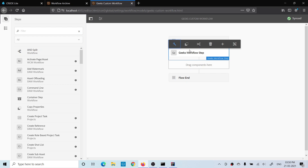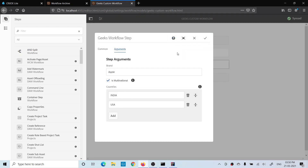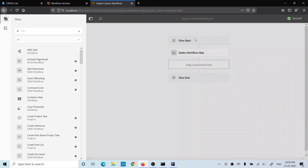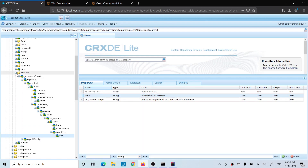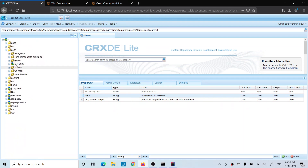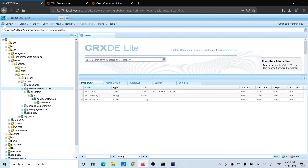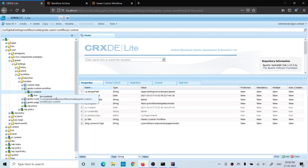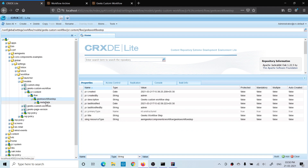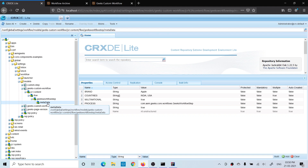You might wonder where these dialog values are stored. Go to /conf/global and find your workflow model — geeks custom workflow > flow > the step node. You will see a 'metadata' child node there, which is why we prepend '/metadata/' to the field names in the dialog. All configured values are stored in that node. I hope you understood custom workflow steps and the difference between a custom workflow step and a custom workflow process. Please comment if you have questions. Thank you.